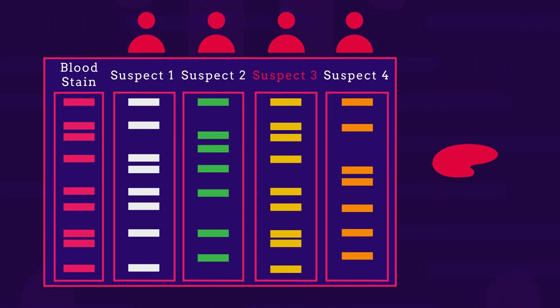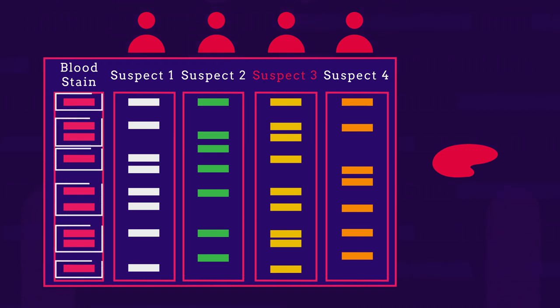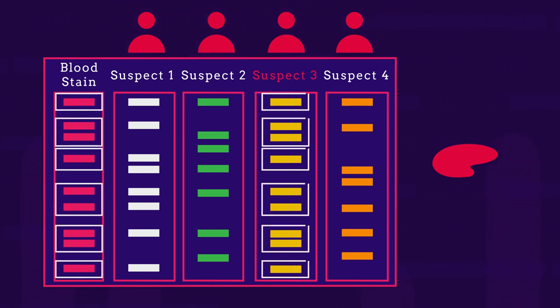Suspect 3 is guilty. Can you see how the pattern of bands matches in Suspect 3 and the crime scene? Their DNA is the same.